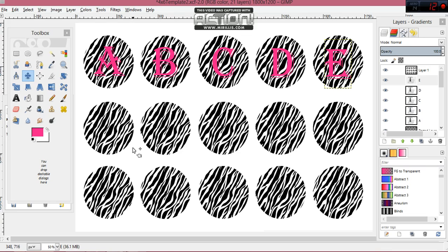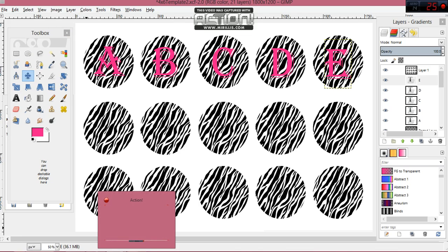If you have any questions, I'll post the link below to get in touch with me and I'll try to help you. I also have this template for sale and I'll post that link right below as well. Thank you for watching!